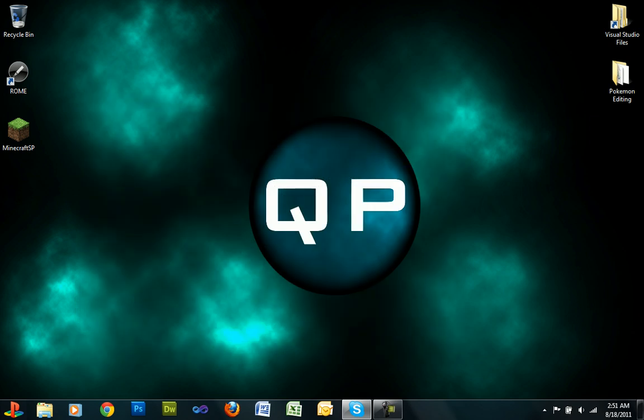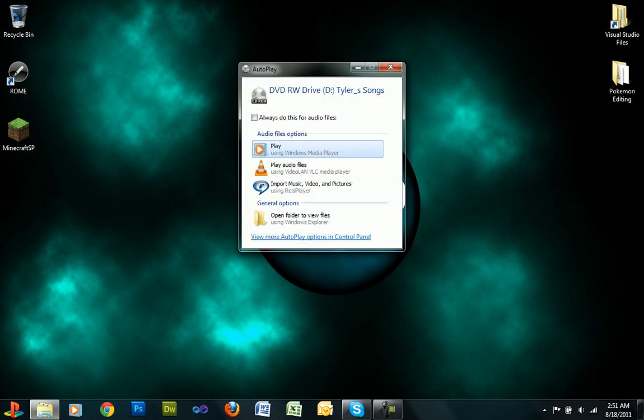Once you're done, you can plug in a USB stick or a CD or anything else and it will load up autoplay.